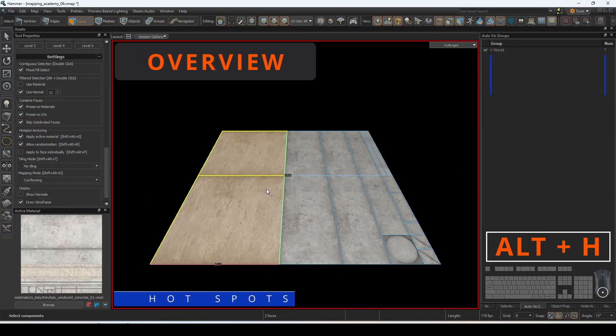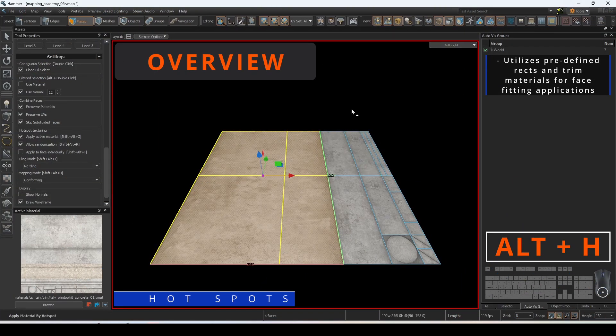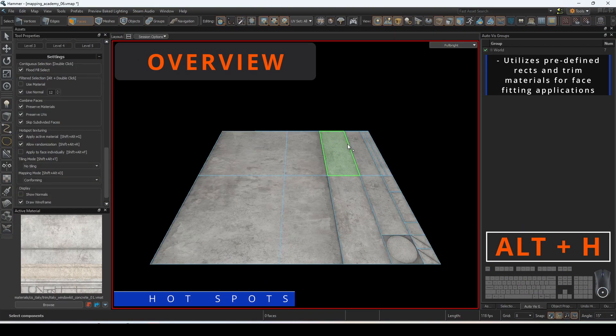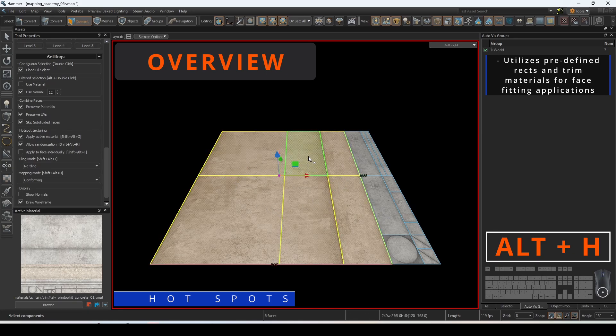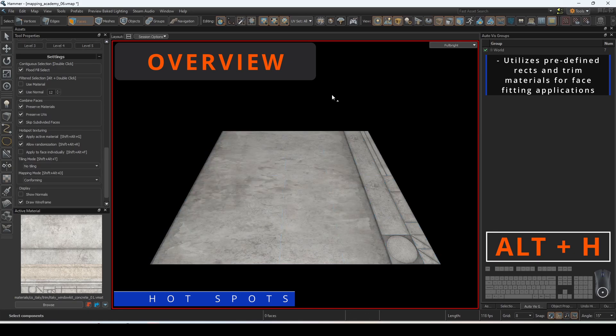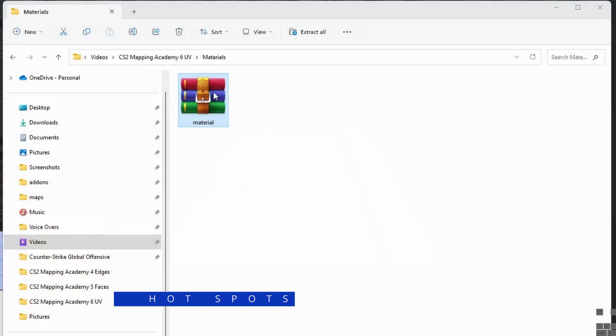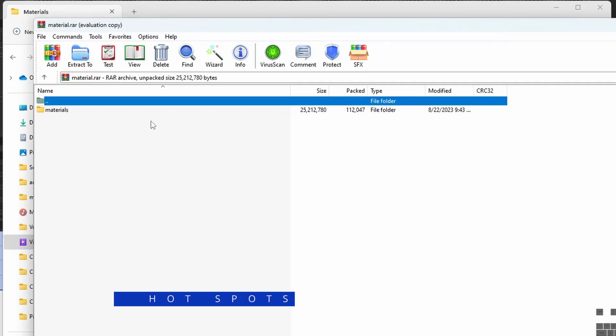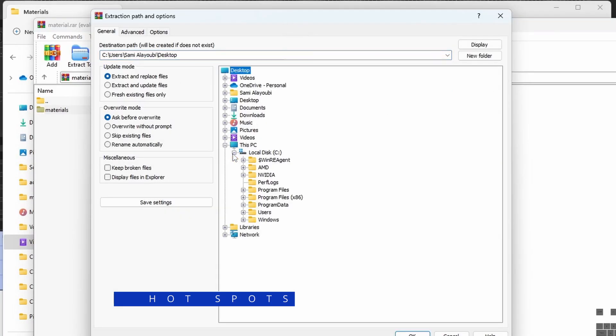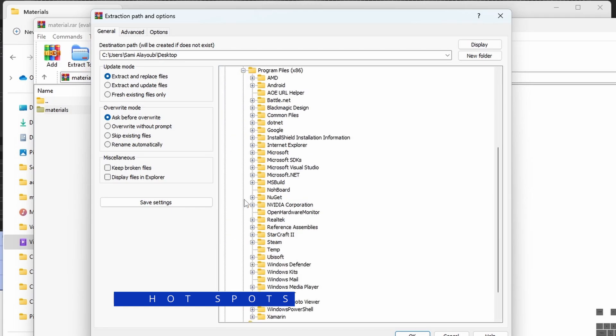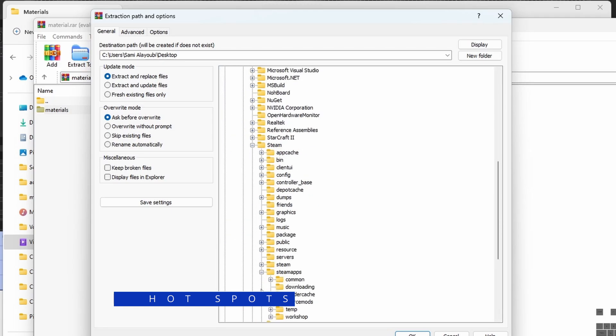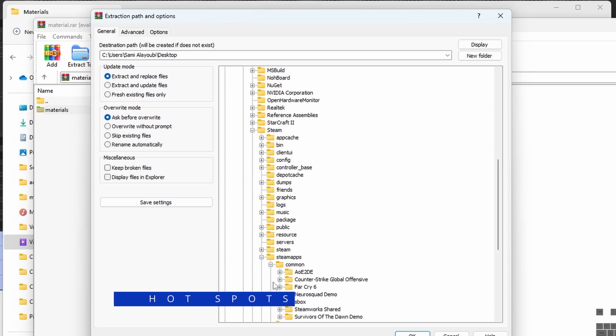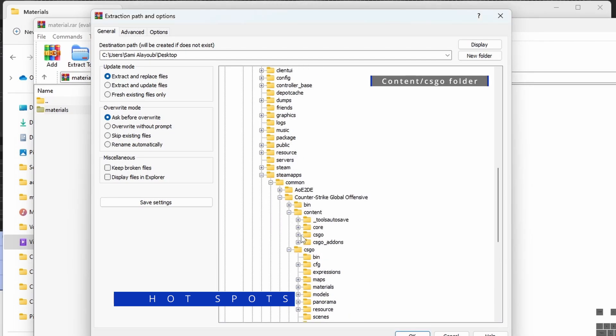Hot spotting is an operation that takes advantage of predefined recs and can utilize trim materials. As of right now there is no master trim included in CS2 by default. You will need to manually install it in order for the following operations to work correctly. Download the zip file located in the video description and unzip them to your content slash CS GO folder.